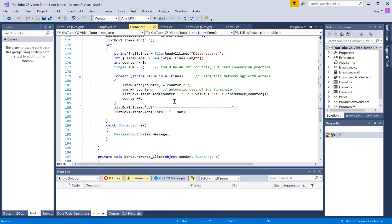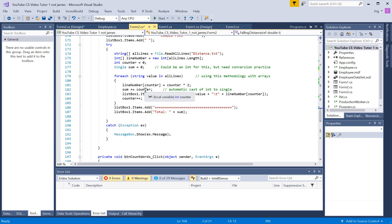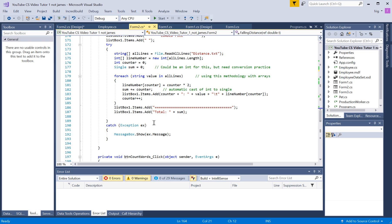And then at the end of it, I add this and then put a sum value at the bottom of it. Which, again, is meaningless, but still it does something more interesting. And then we have our catch block.